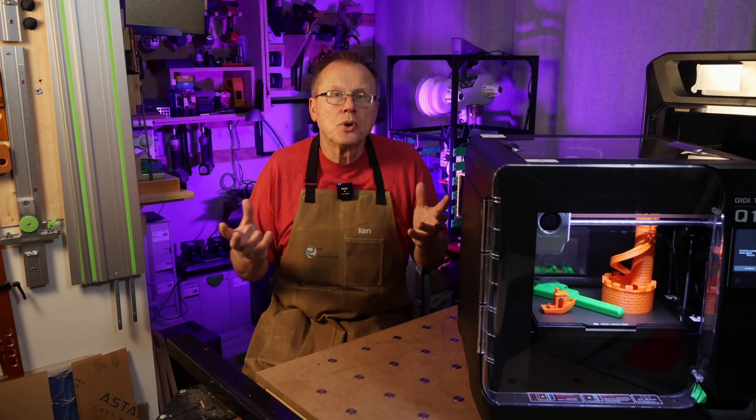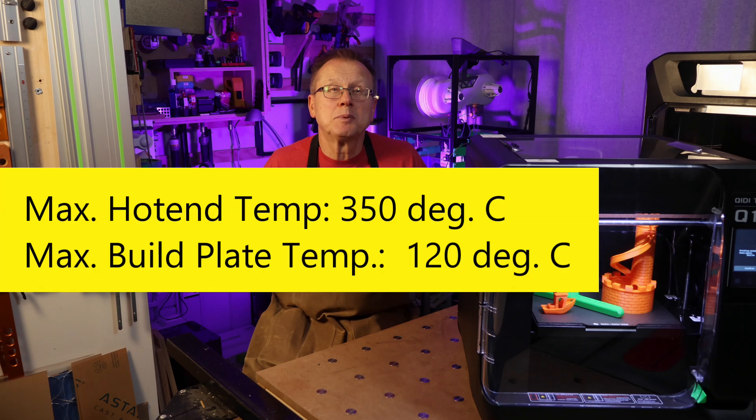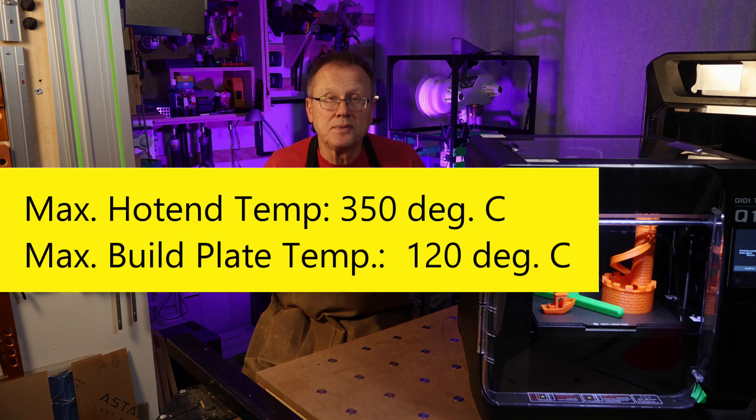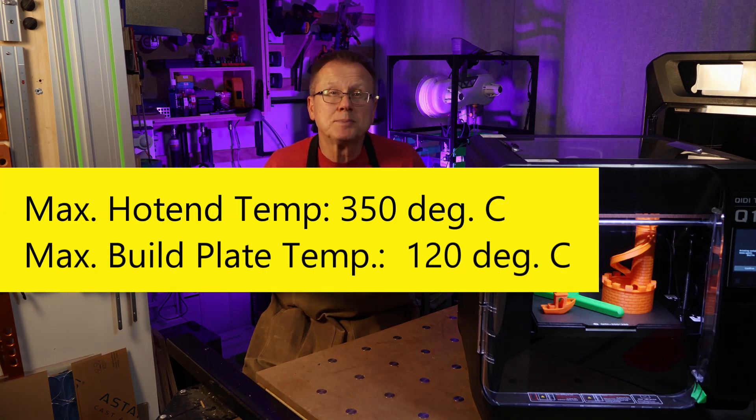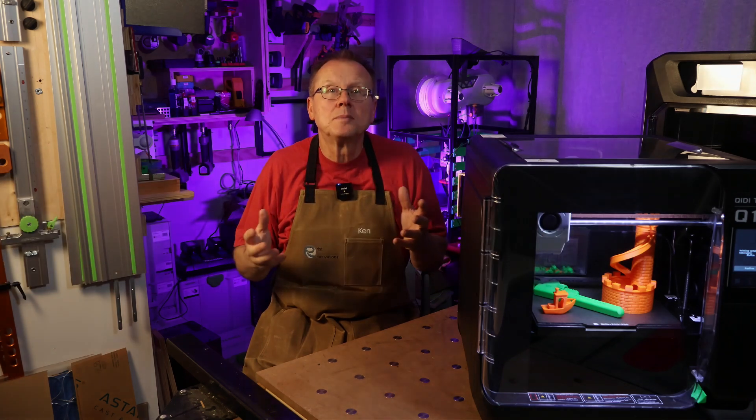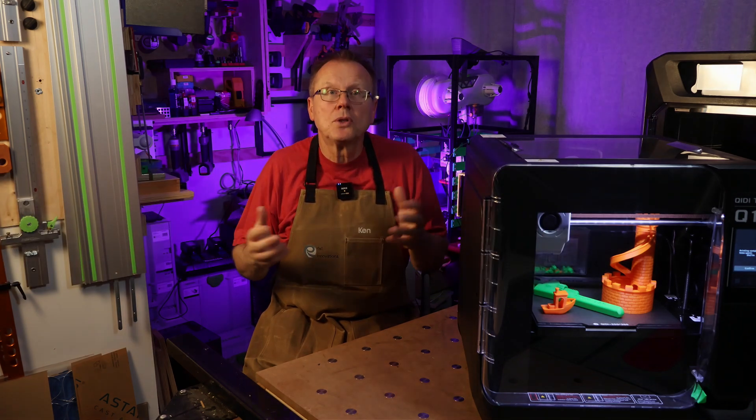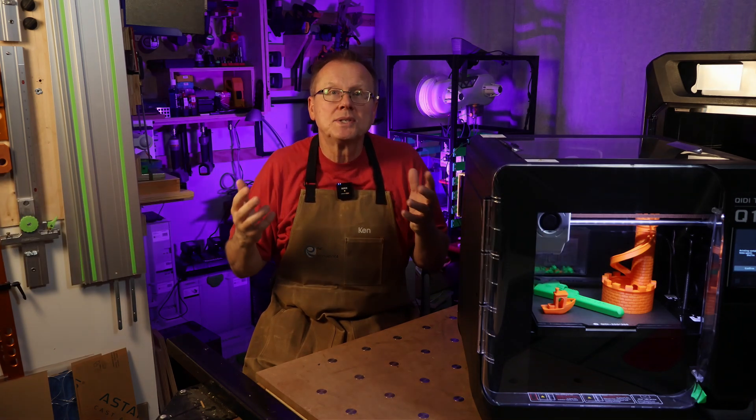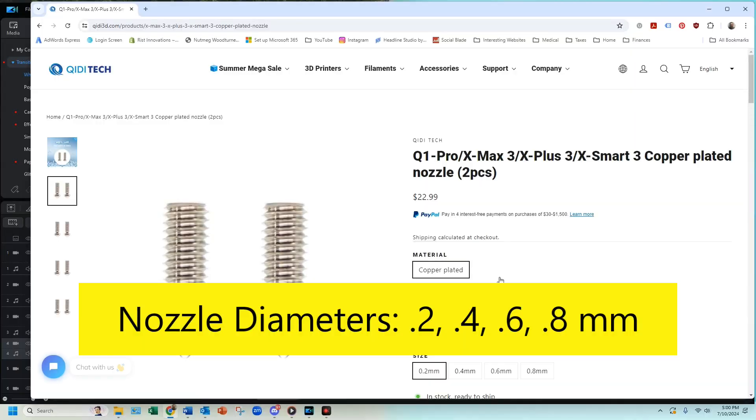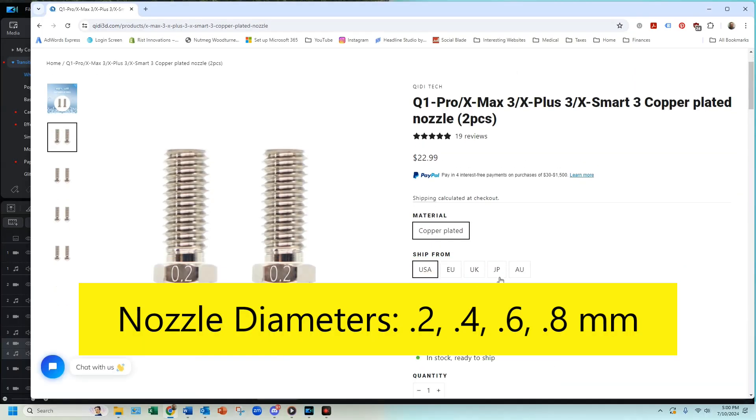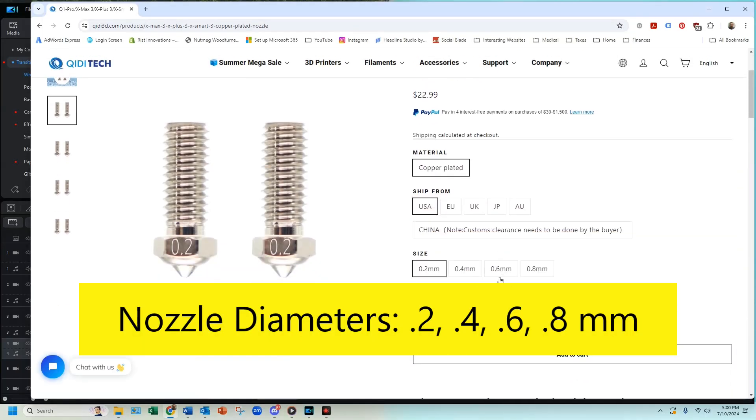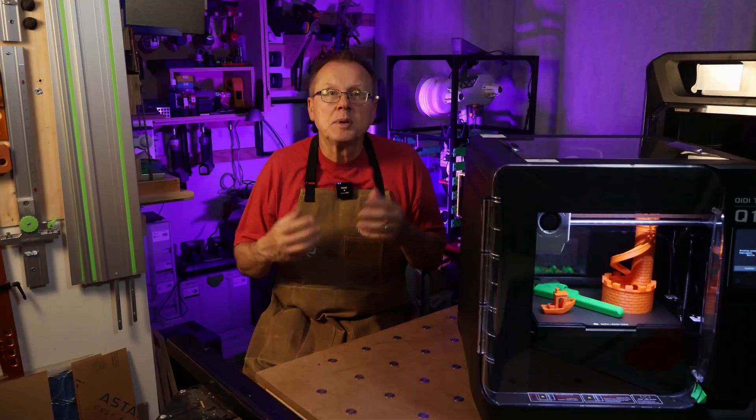The Q1 Pro has a maximum hot end temperature of 350 degrees C and a maximum build plate temperature of 120 degrees C. The printer comes pre-installed with a hardened steel nozzle that can be used for abrasive filament. The nozzle options are 0.2, 0.4, 0.6, or 0.8 millimeter diameter.